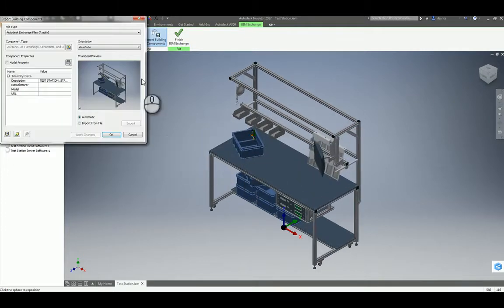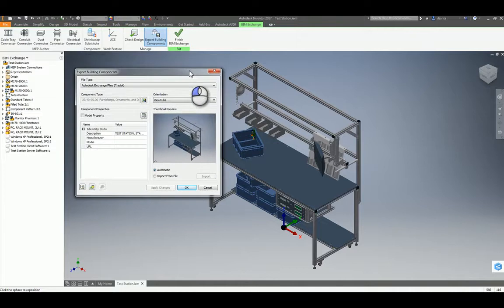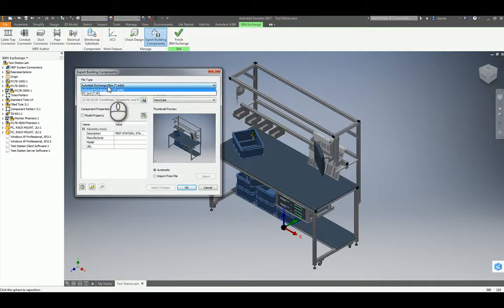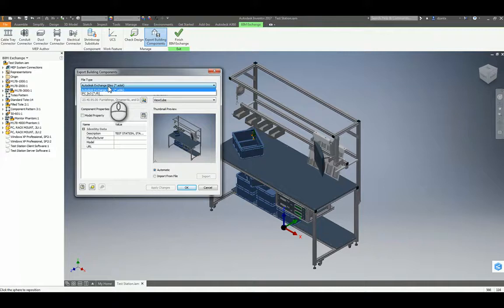It automatically looks at the file and opens up the Import Building Components dialog box. In here, you can specify what kind of file format you want it to export out as. An assembly file will export it as ADSK. A part will export out as RFA or ADSK. And then lastly, the IFC file format.